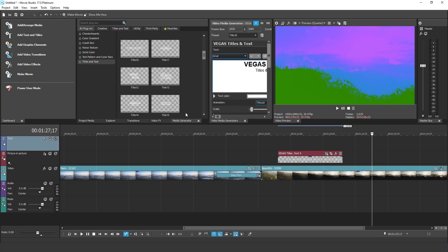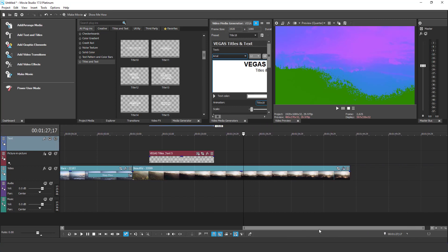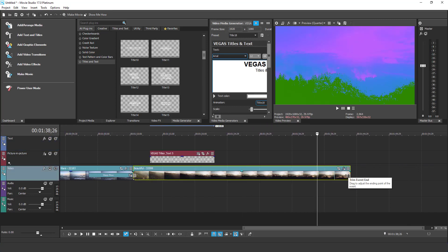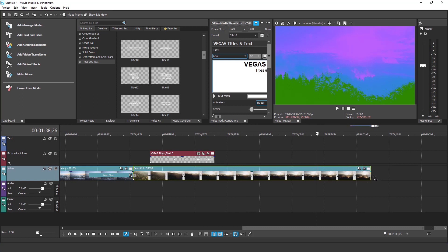Movie Studio 17 also includes a new way to create a slow motion effect. Previously, you could create a slow motion effect by simply dragging the mouse and holding the Ctrl key. Like this.